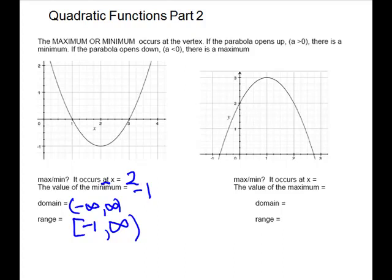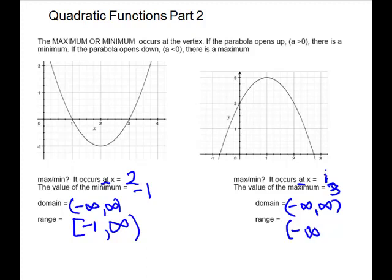For this one, we have a maximum. Where it occurs — the x-coordinate — is 1. The value of it is the y-coordinate, which is 3. Domain is negative infinity to positive infinity. For the range, the vertex is the highest point, so you come from negative infinity up to 3, and we include 3 with a bracket: (−∞, 3].